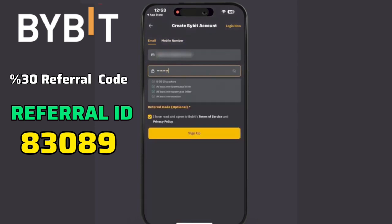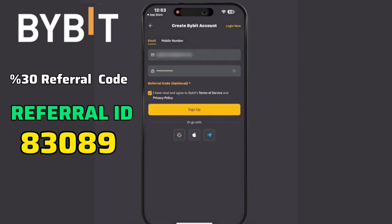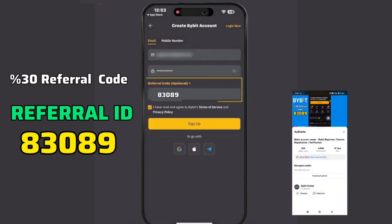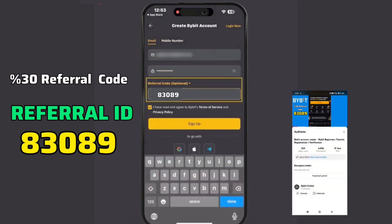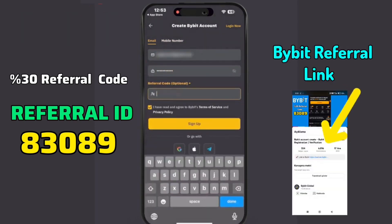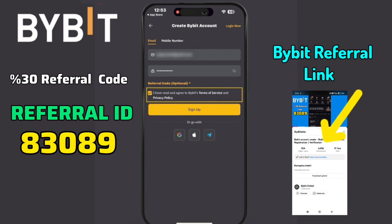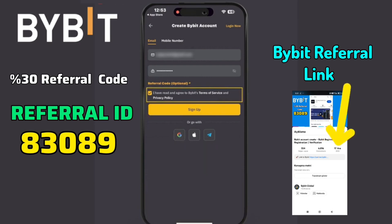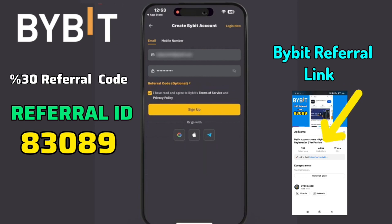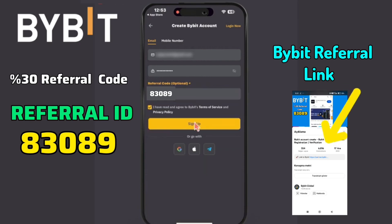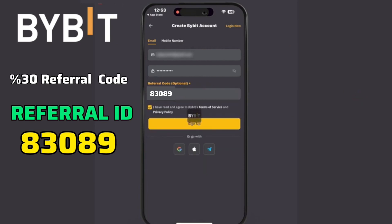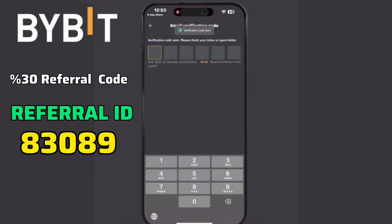Create a strong password, and if you have a referral code, you can enter it here. Make sure to read and agree to the terms of service and privacy policy, then click Sign Up. You'll receive a verification code in your email. Enter the code to proceed.